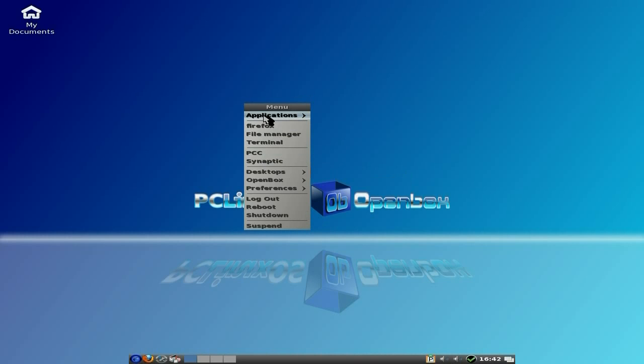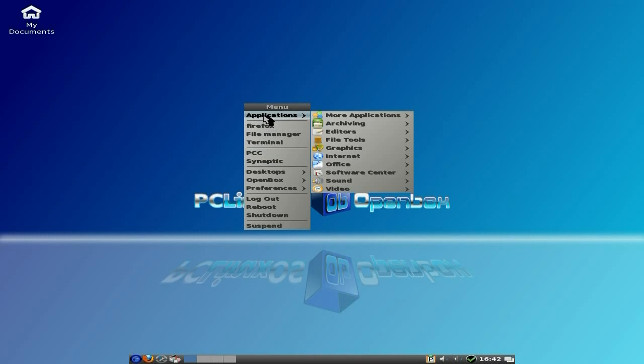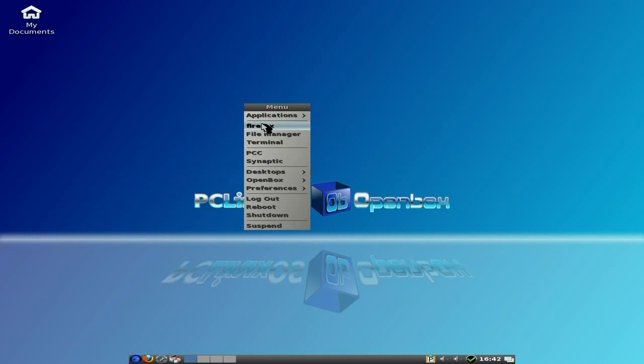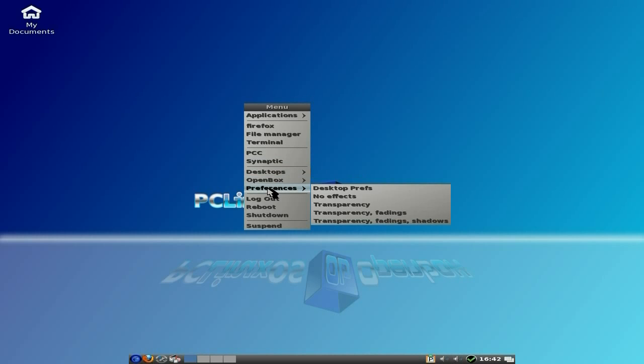So anyway, you can access all the applications from right clicking on the desktop. So you can do that, and it goes straight to Firefox if you wanted to, or your file manager, or your terminal. Or the control center, or Synaptic. Check out your open box stuff and all your preferences from there if you want. Now, we have no effects at the moment, but say I wanted some effects. It's like the last open box I did before, it's the same sort of thing.